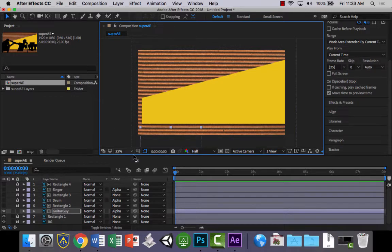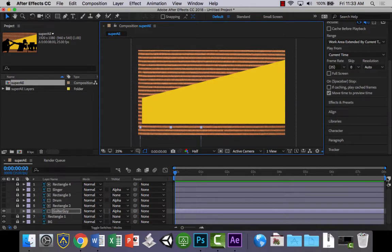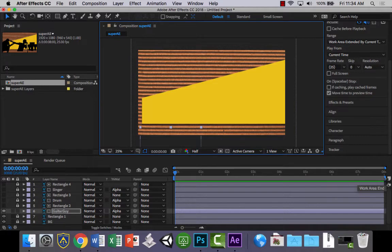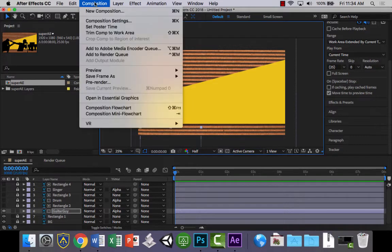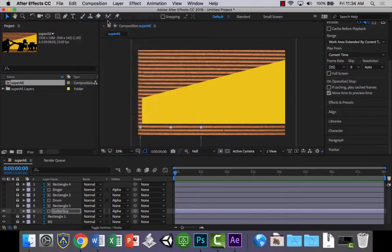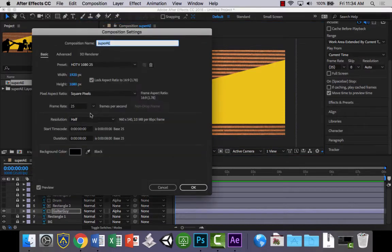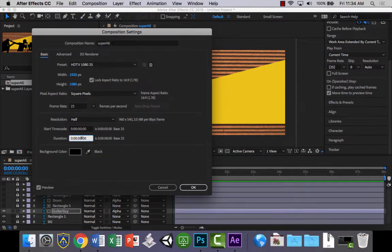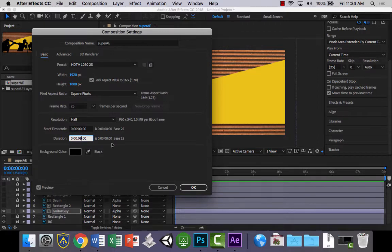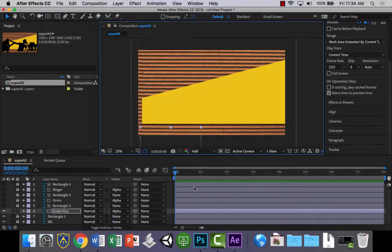Now we're just going to use some simple position keyframes to do this. So over here you'll notice I've got a timeline. Mine is set to 8 seconds. That's probably a good number. If yours is set to 10 or something like that, what you can do is you can go into Composition, and you can go to Composition Settings, and all you need to do is change the duration here from whatever yours is to 8 seconds. 8 seconds is pretty good.